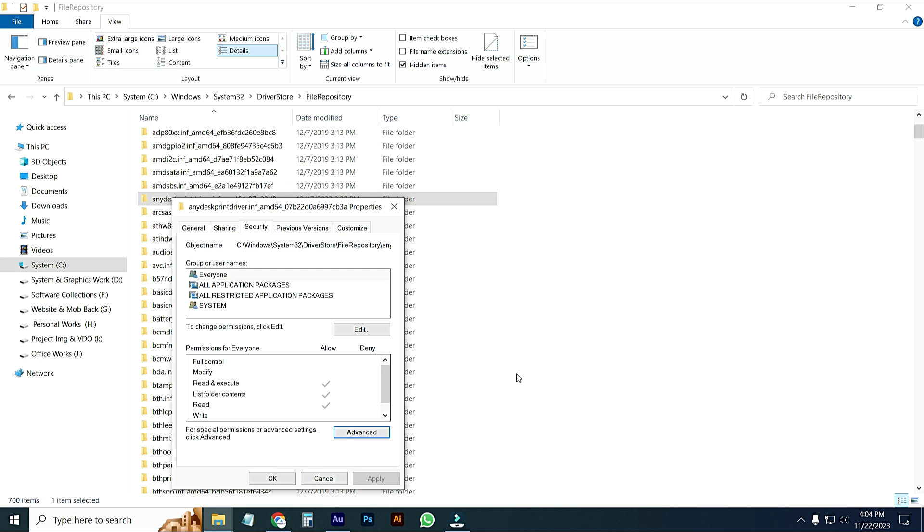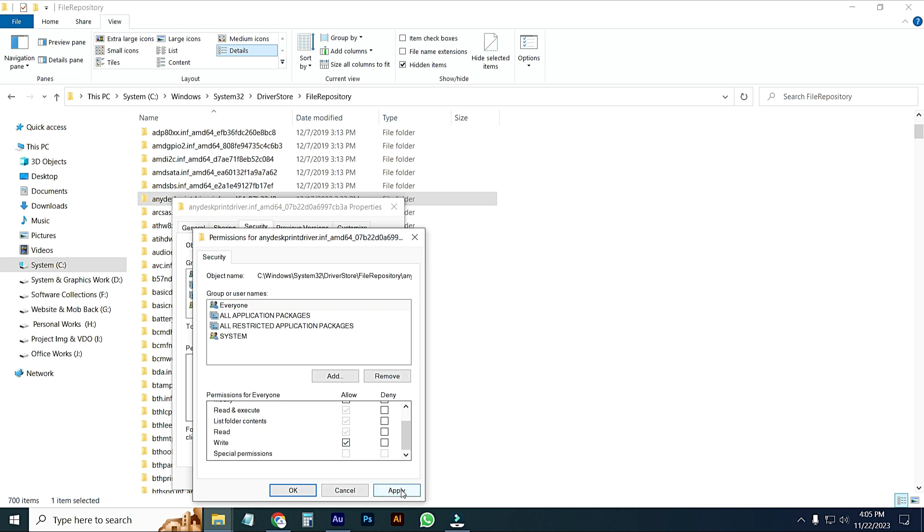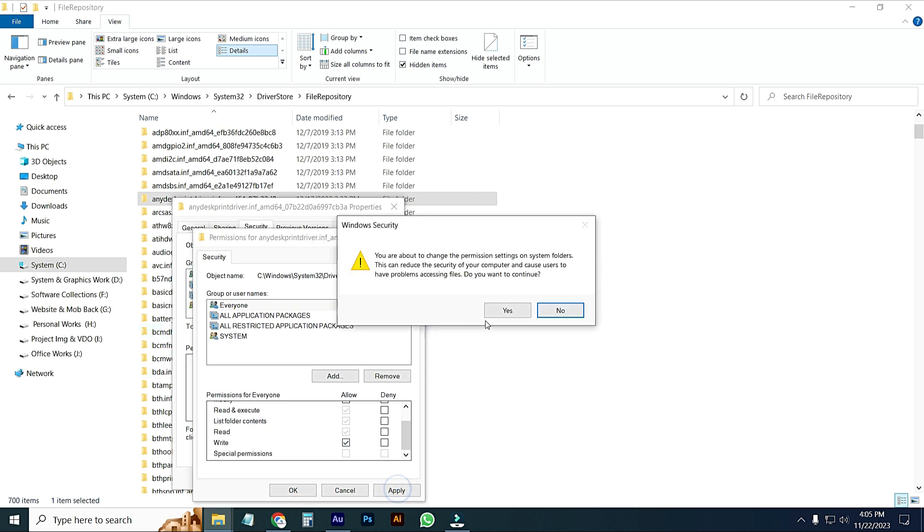Now I will select Everyone, then edit and allow this option full permission. I will give, then apply, yes, and OK, then OK.